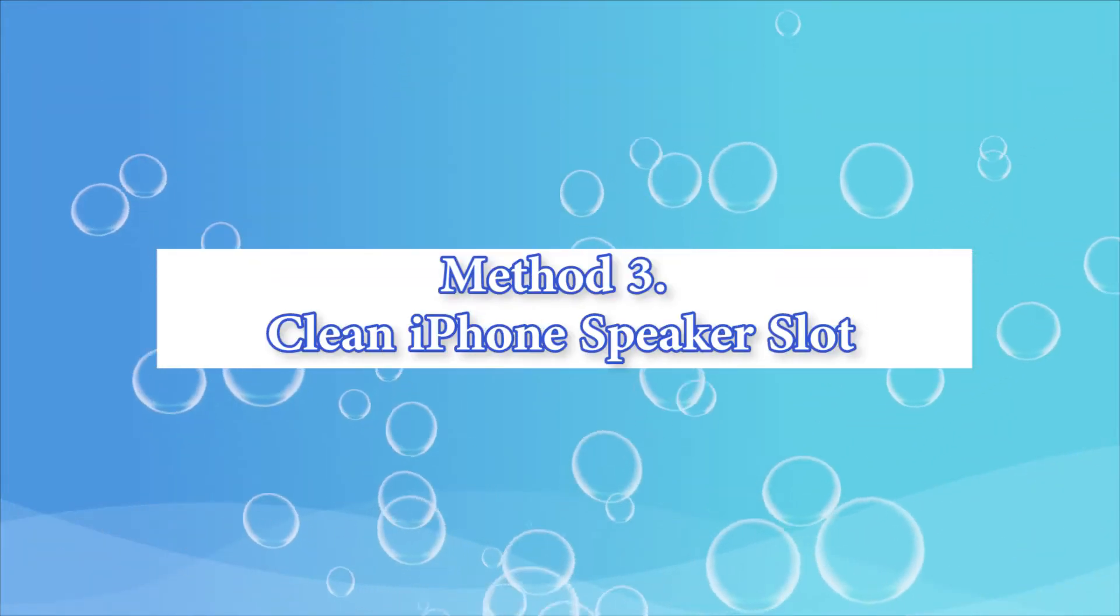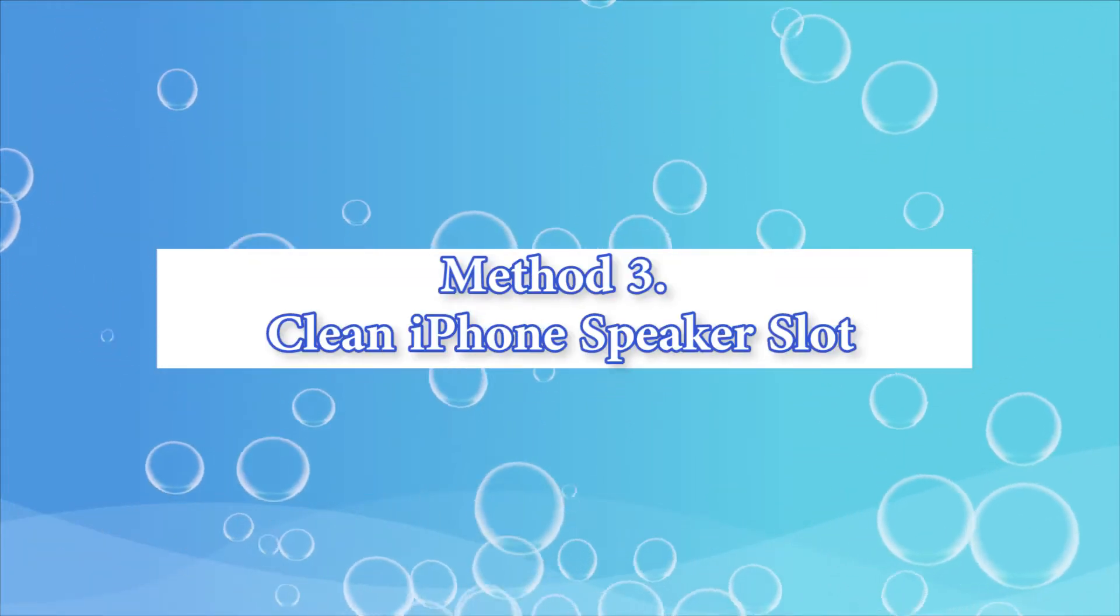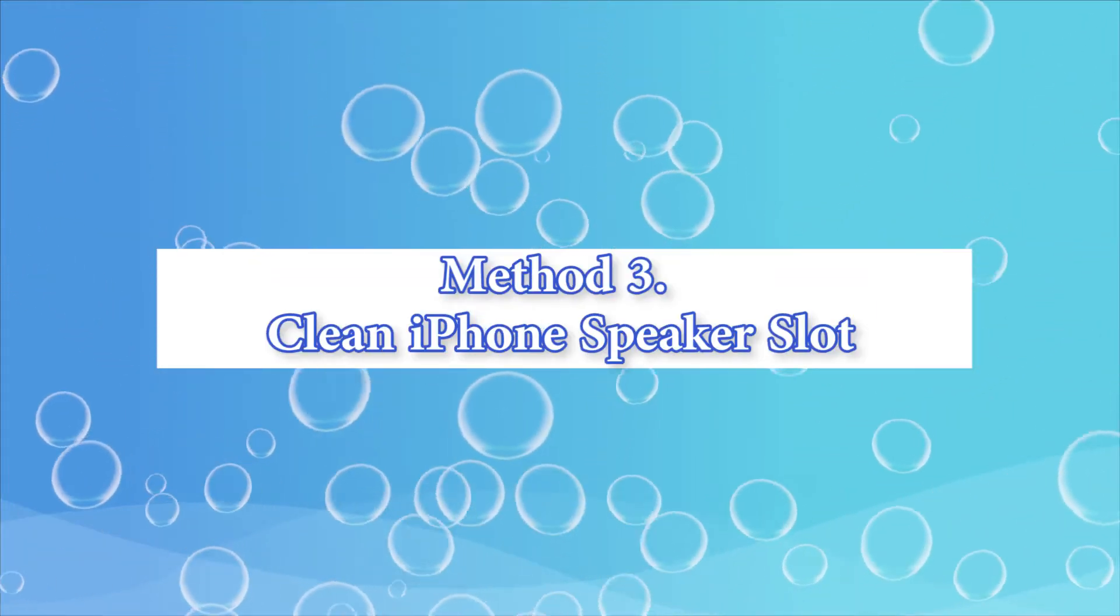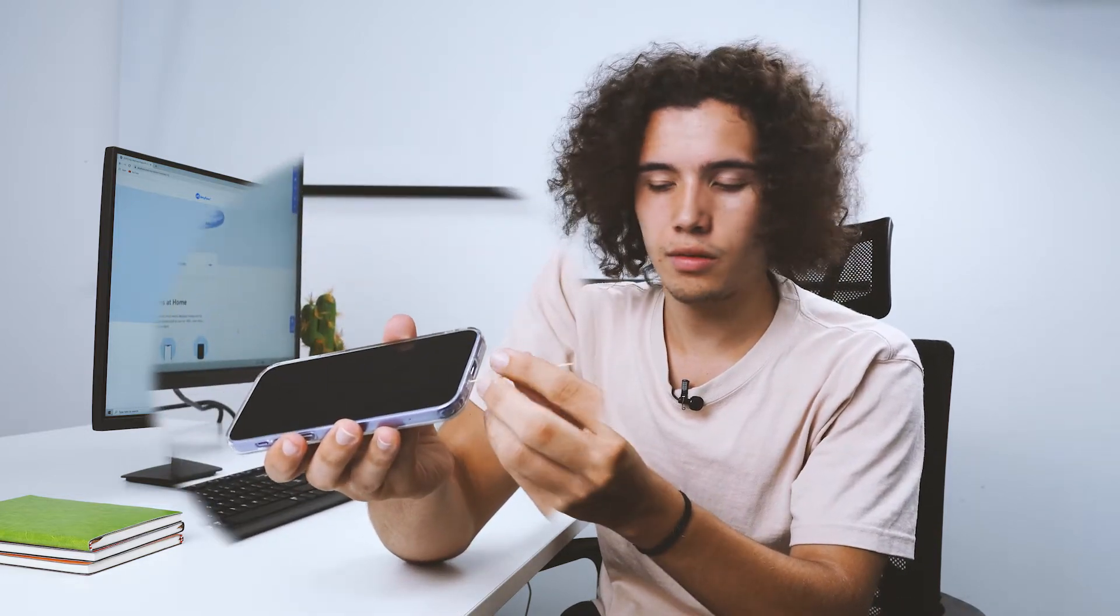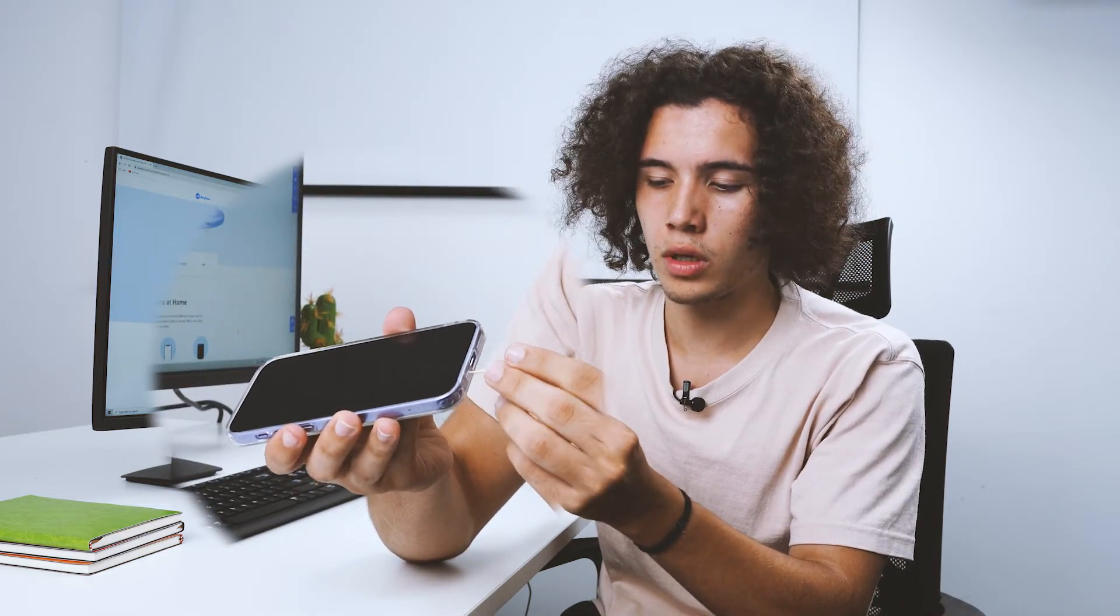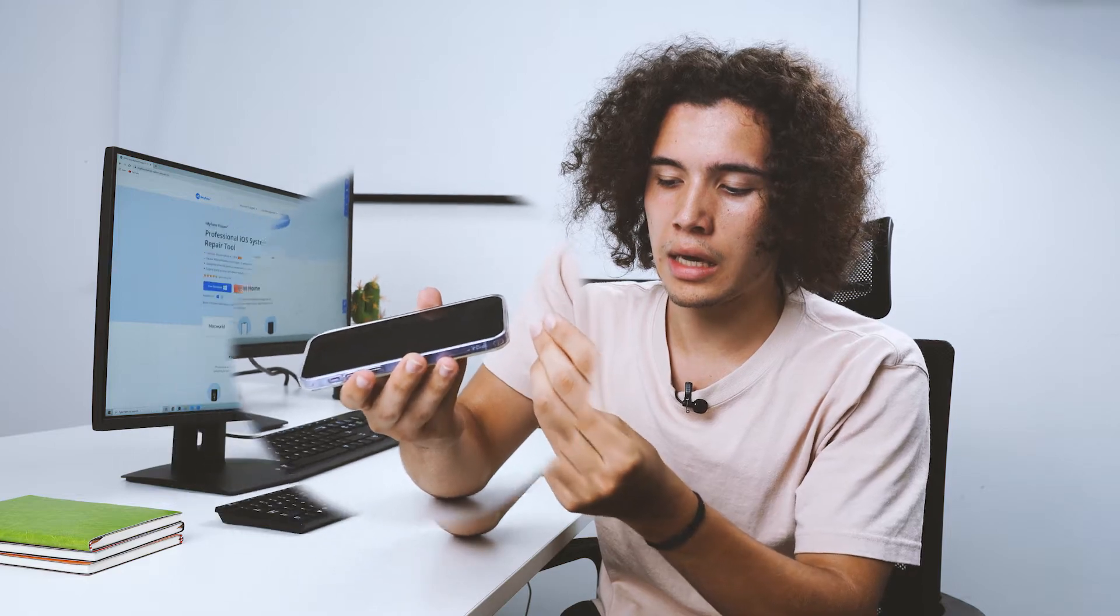Clean iPhone speaker slot. You can take a toothpick and then clean the slot very gently, very slowly and take the device out of the mess. Take out the dirt and it should be all good.